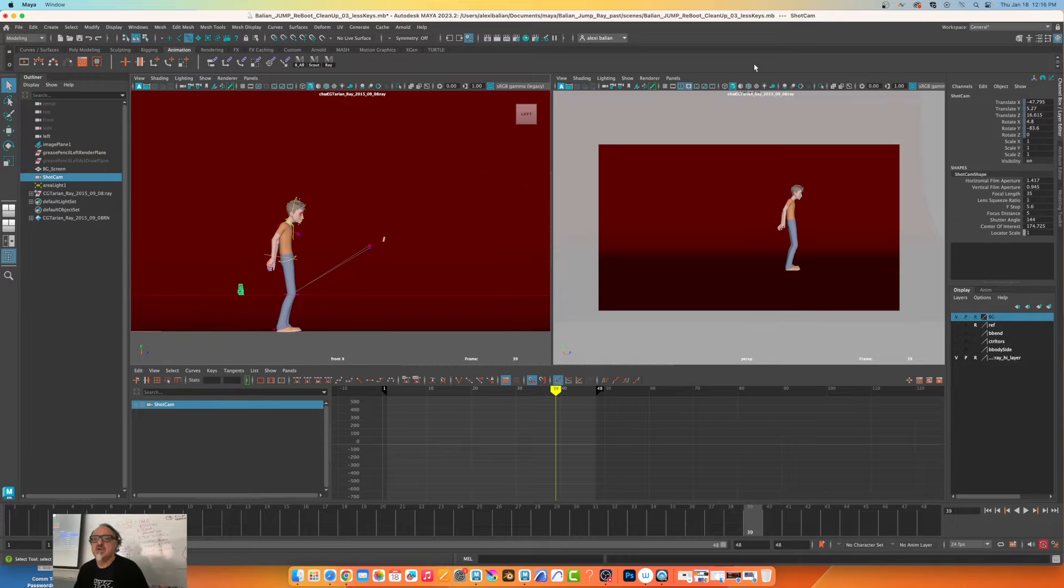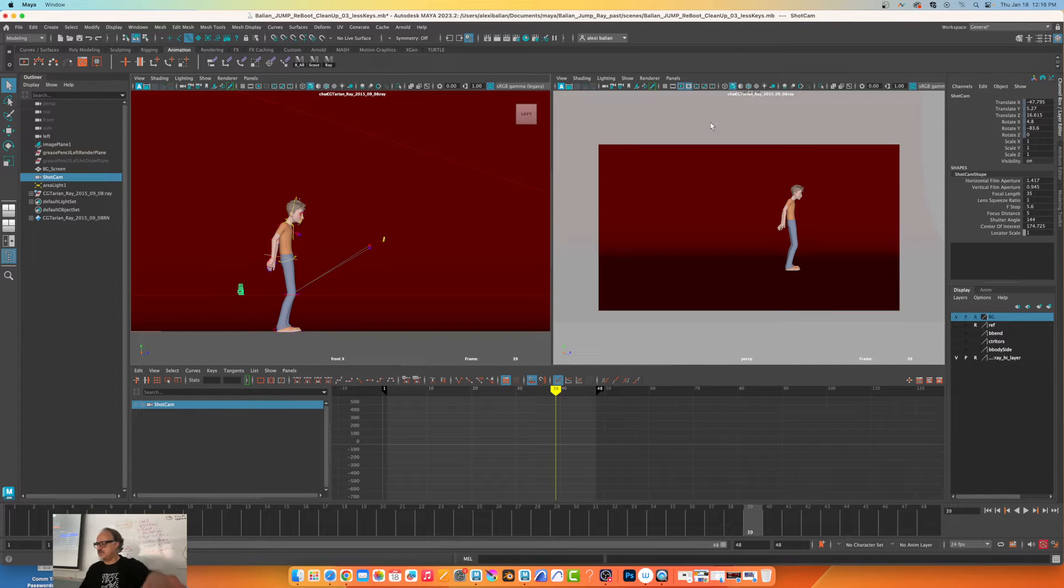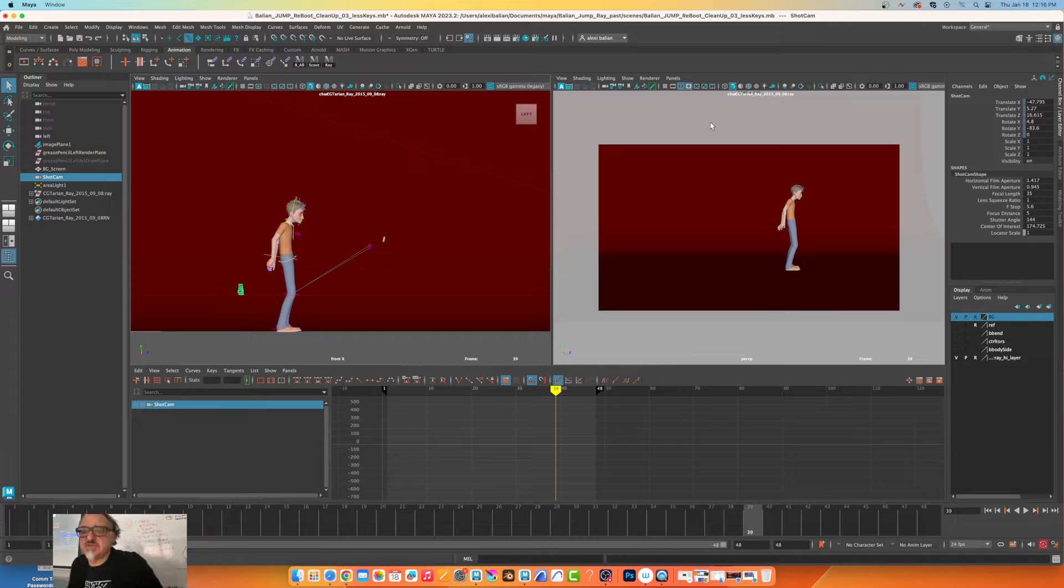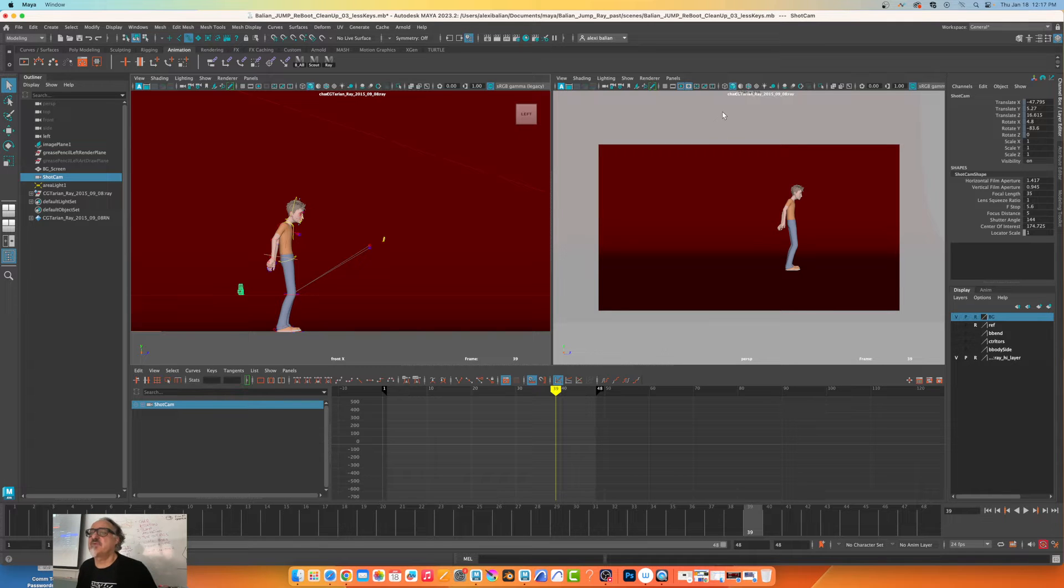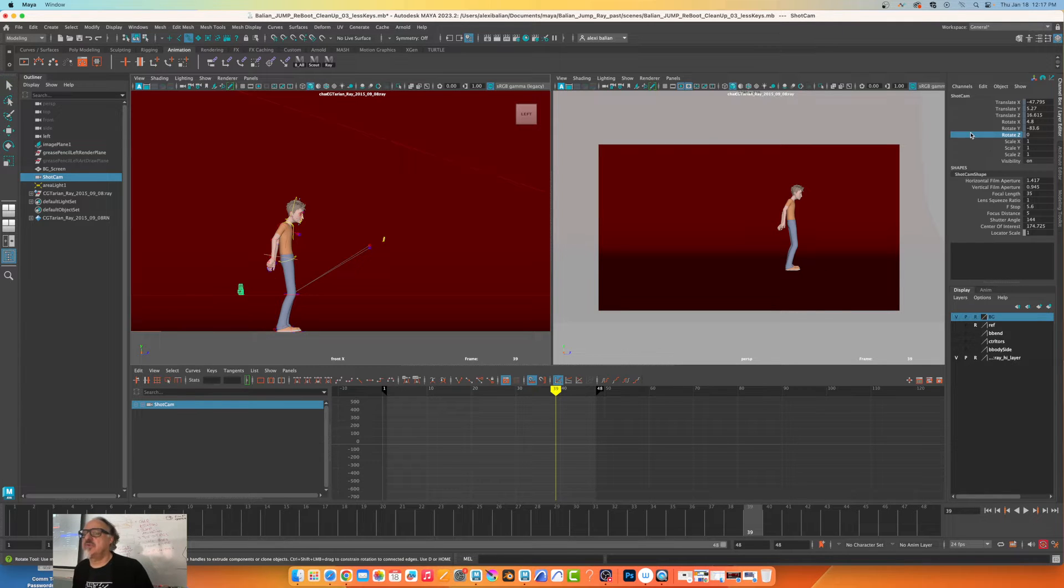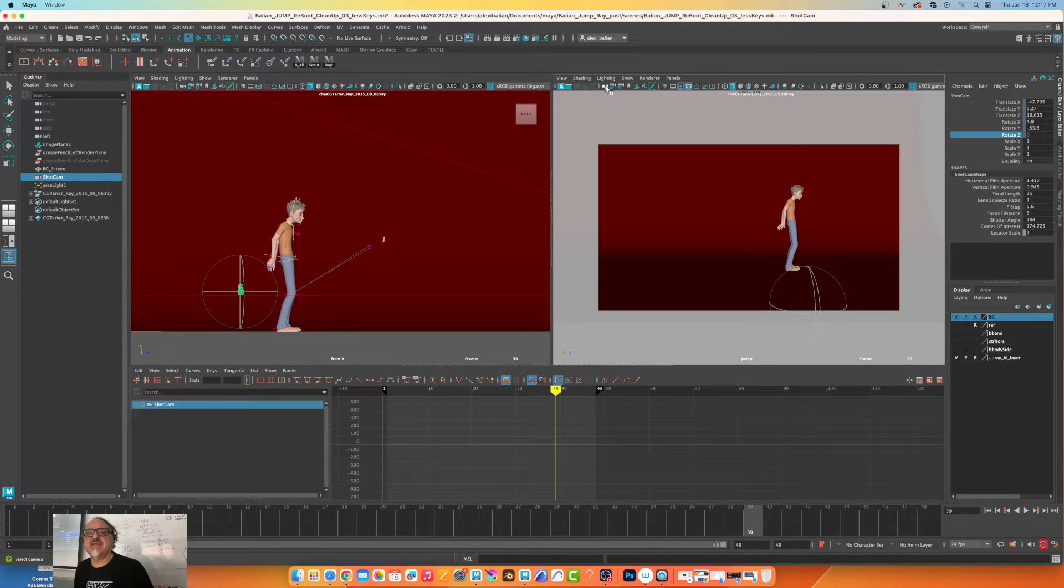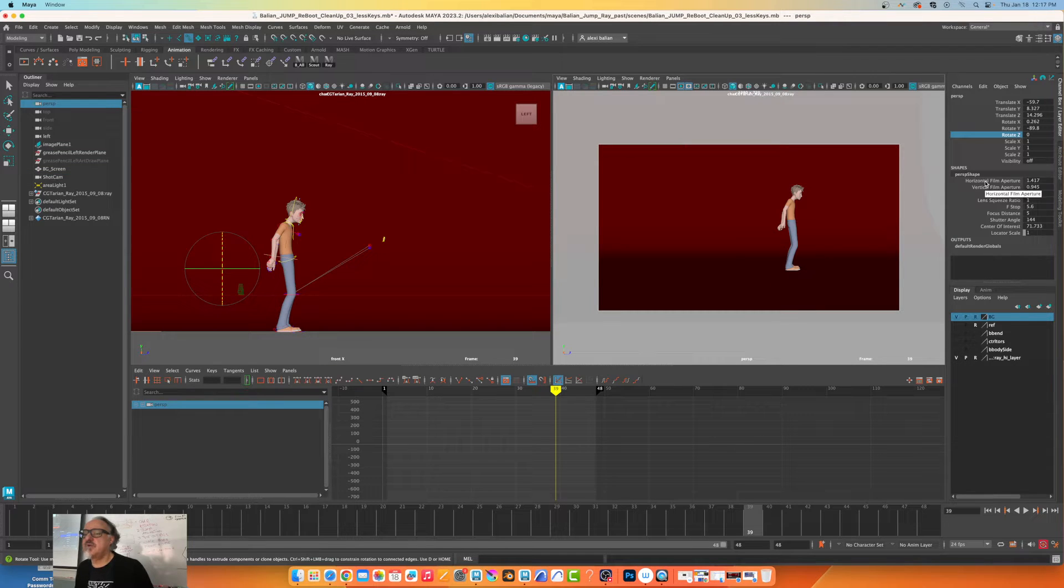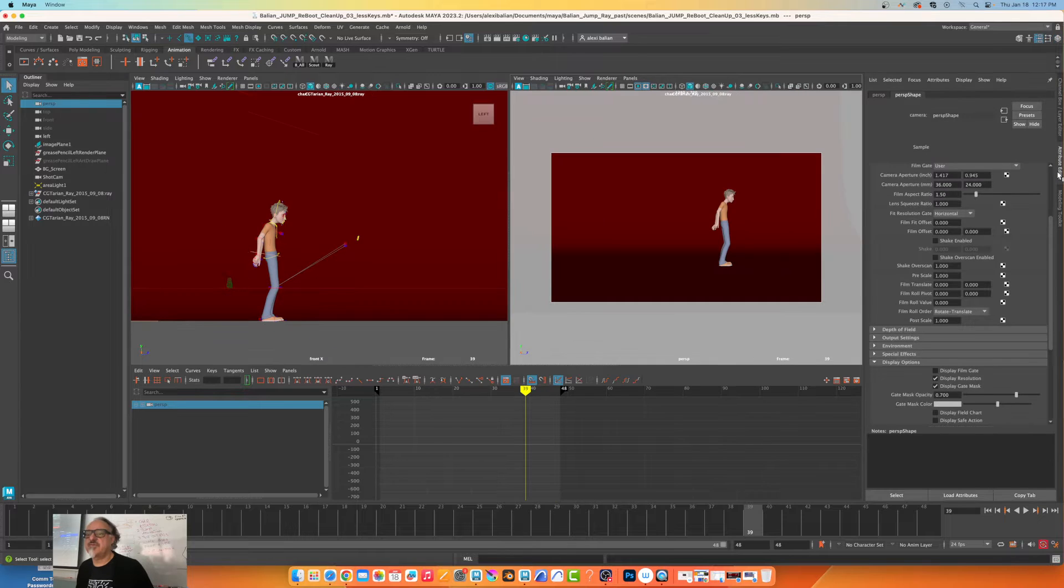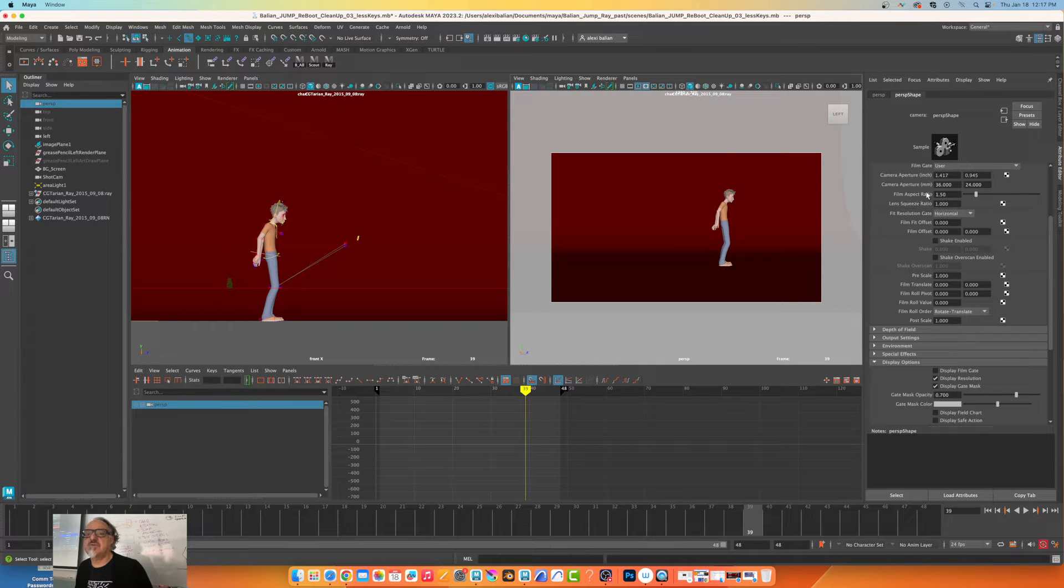All right, so this is in version 2023 and 2024. Right now the camera is selected by pressing here. I'm going to press ctrl A and I want to find film aspect.